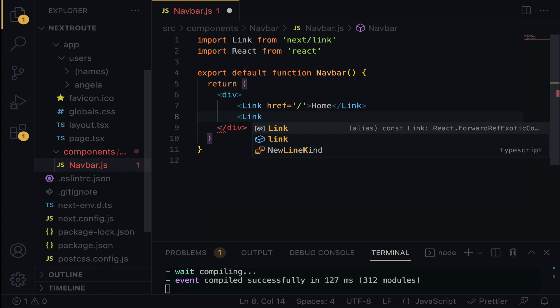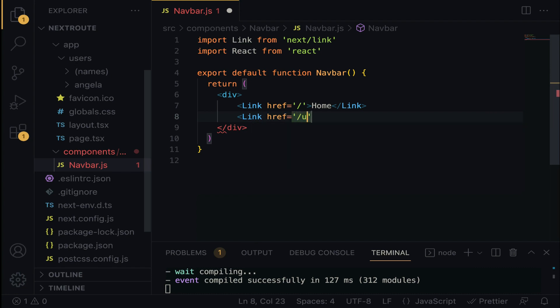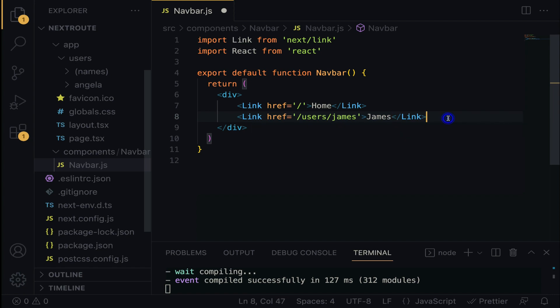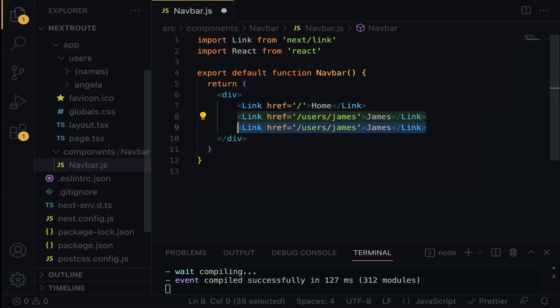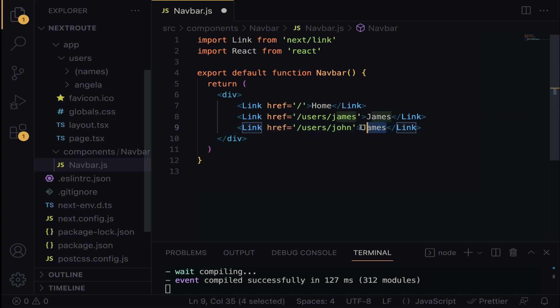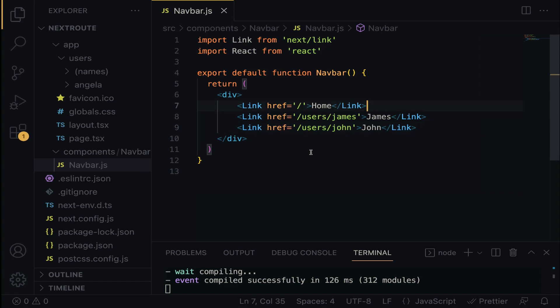Again, the Link. We want to open up the James page. So we have to target the users, which is the users directory, slash James. It's as simple as that. Within the inner HTML, we are going to display James to show the link. Alright, lastly, I just have to highlight and then duplicate it. So here, we want to target John's page. I'm going to do John. I'm going to do here, John.